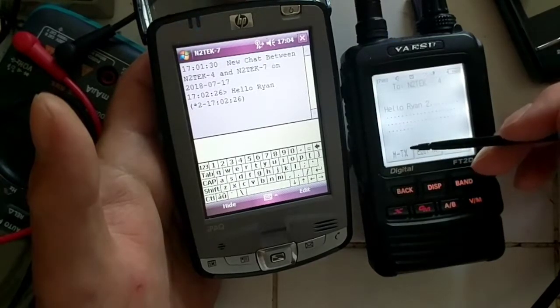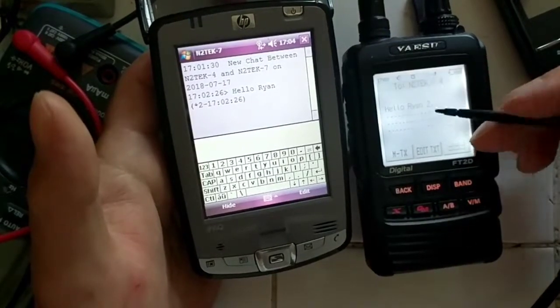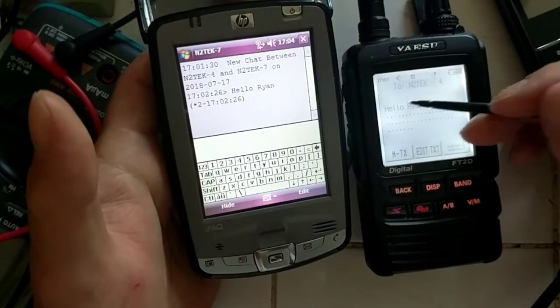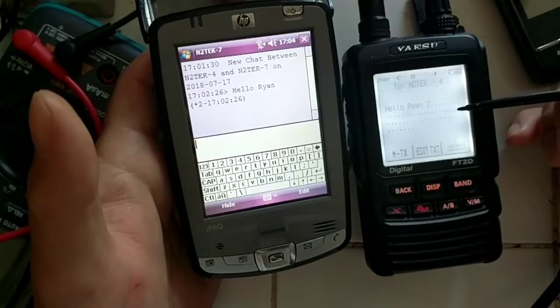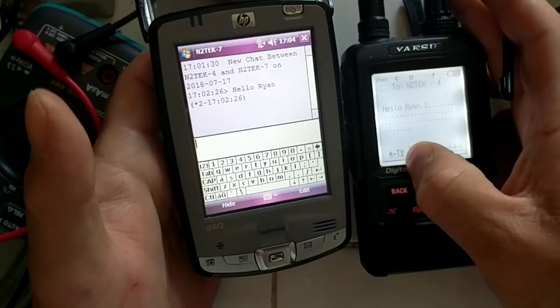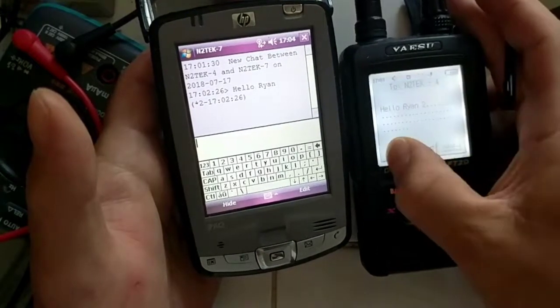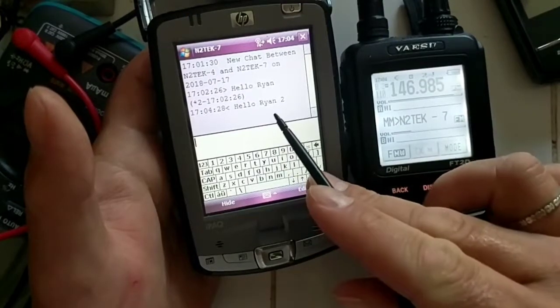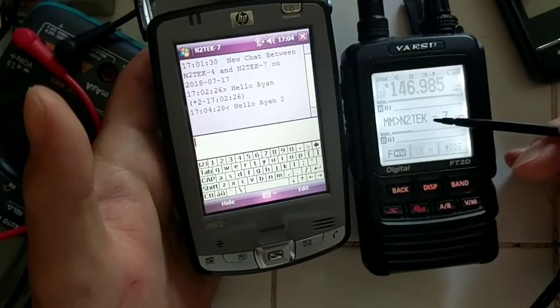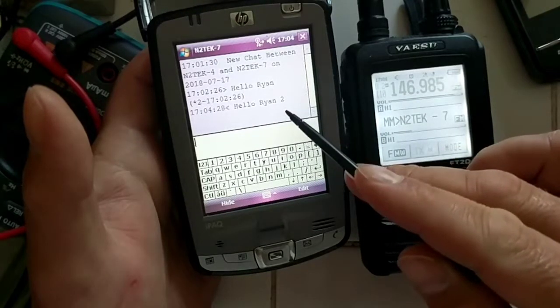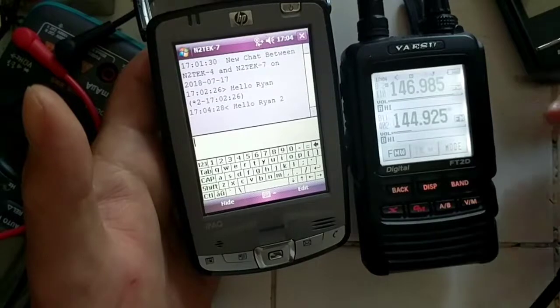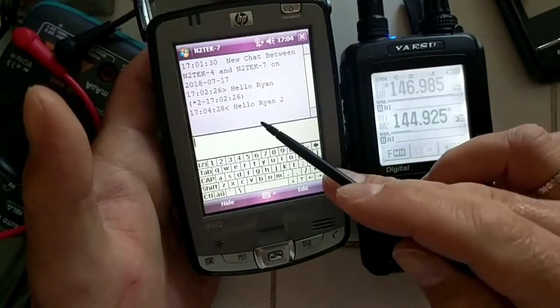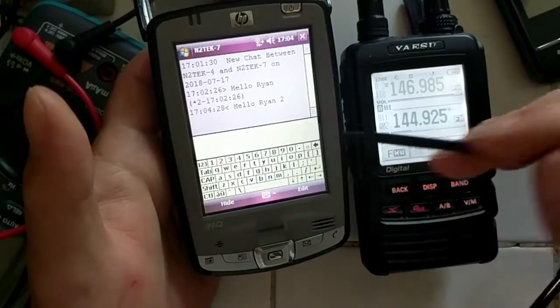M-TX button. So that's messaging transmit. And when we do that we should see hello Ryan 2 show up here on the pocket PC. So let's try that now, we'll click the M-TX button and we did get the message and it's showing up, it's been acknowledged, it has been sent. And that's it, that's